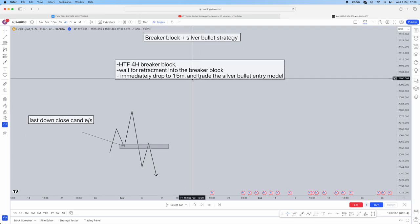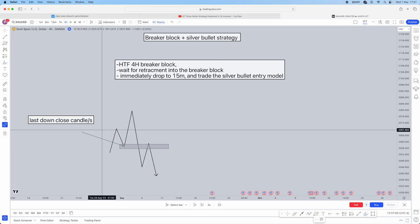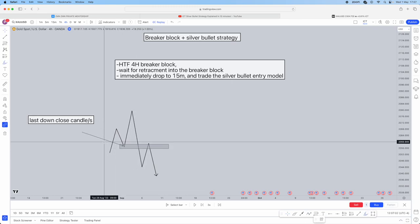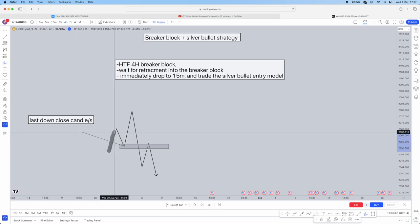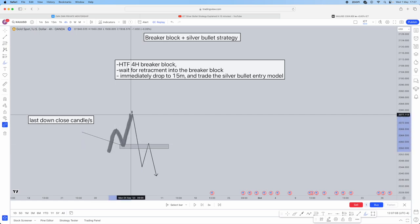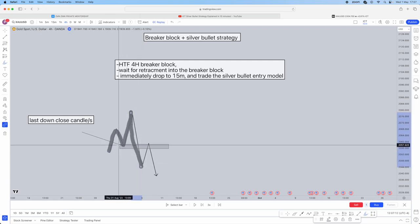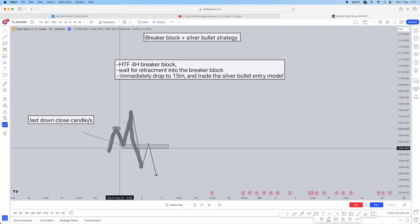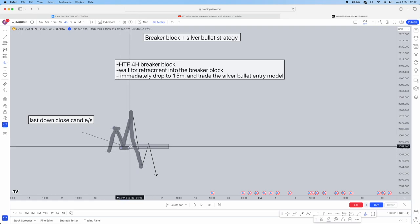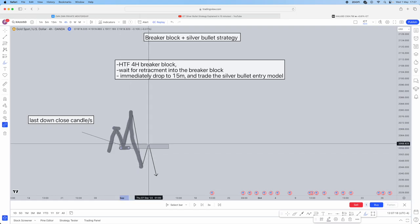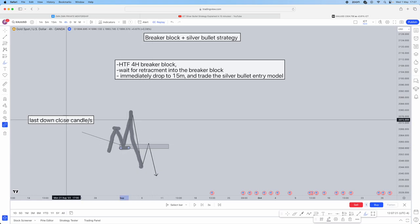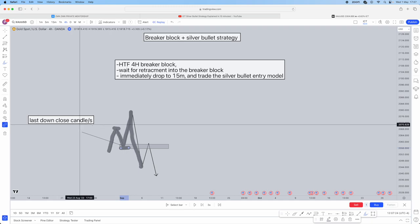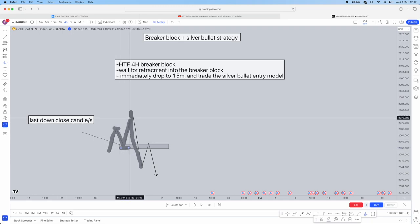So what is a breaker block? This is a bullish scenario. It's going to be a high, a low, a higher high, then a lower low. So these highs are being beaten, this low is being beaten, and then this retracement will be into the breaker block. What creates the breaker block is the last downclosed candle or candles before that high being taken.